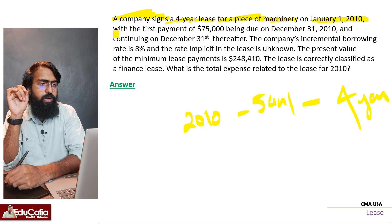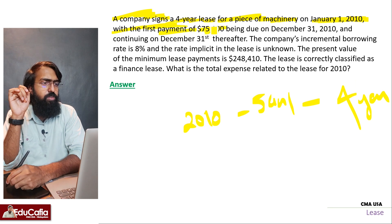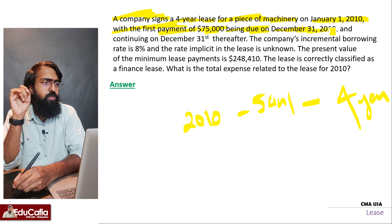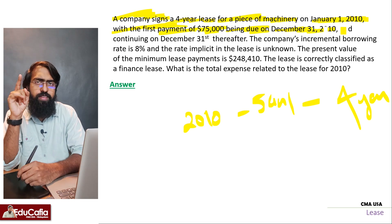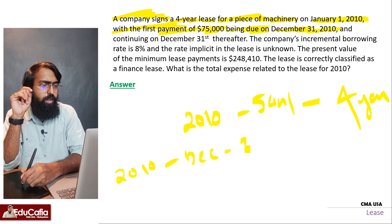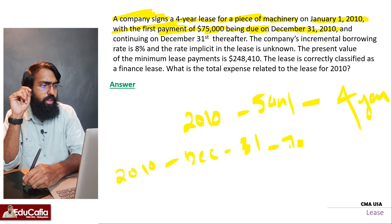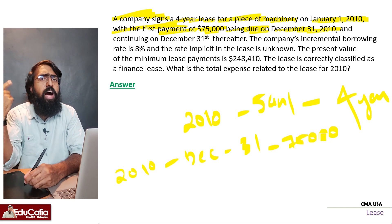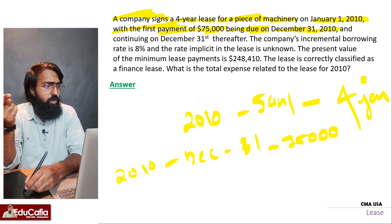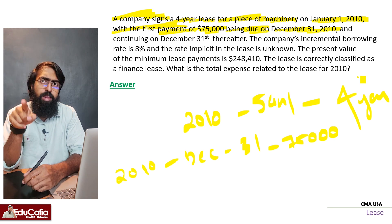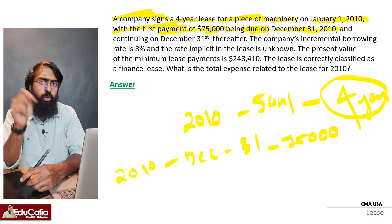With the first payment of $75,000 being due on December 31st, 2010. Each annual payment is $75,000, continuing on December 31st each year — $75,000, $75,000, $75,000, $75,000.